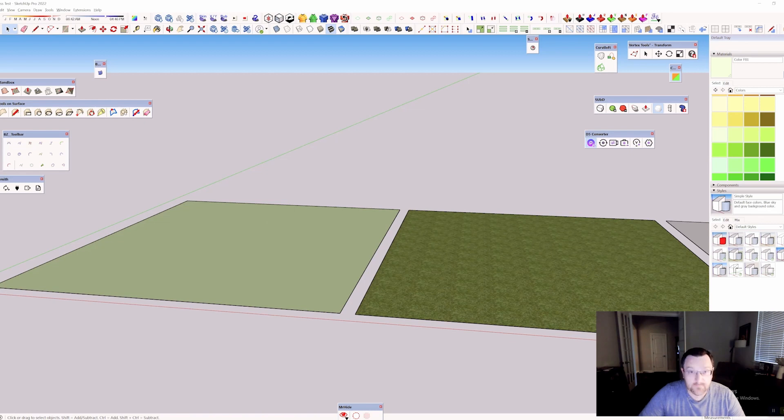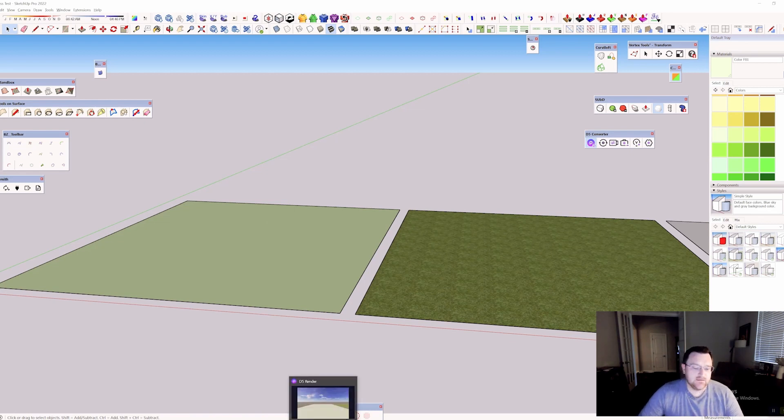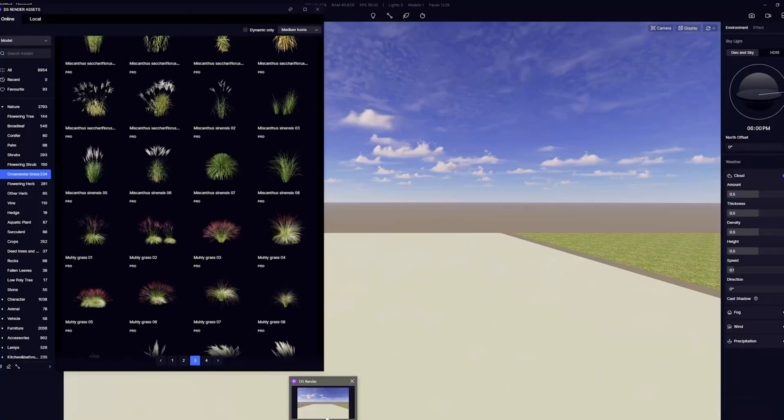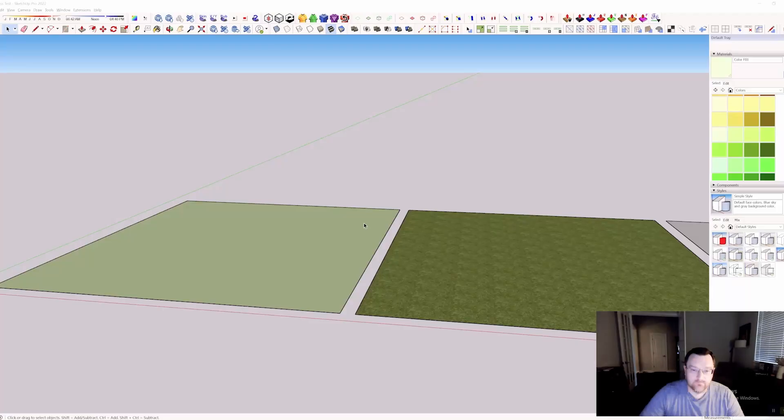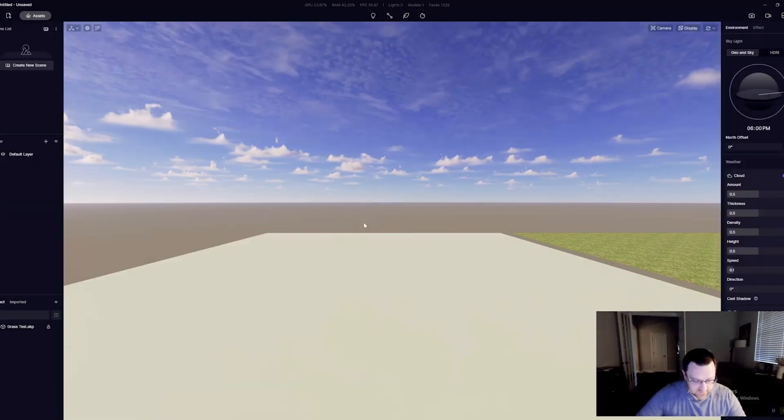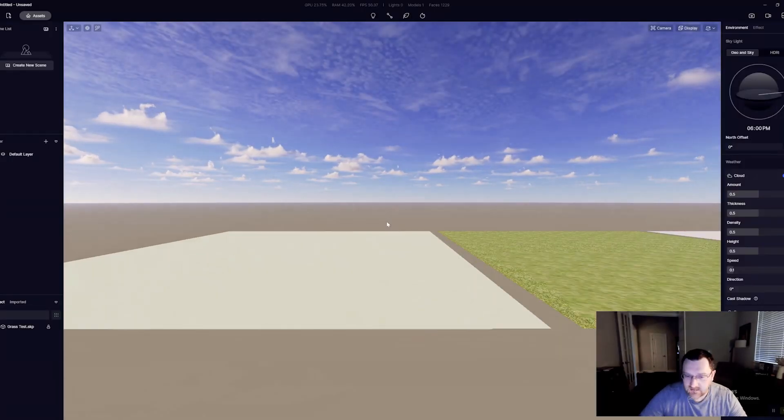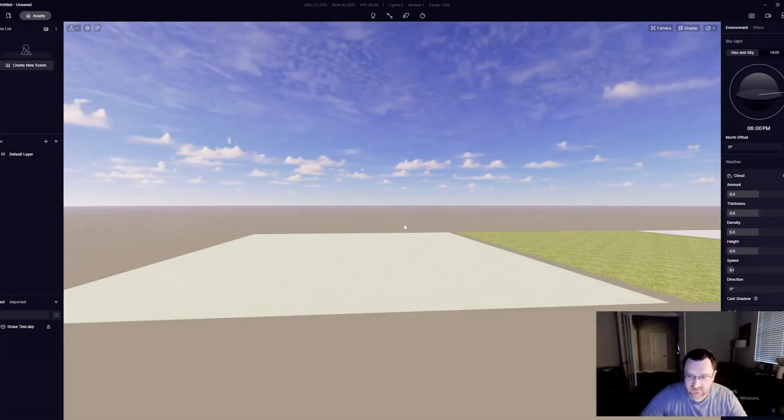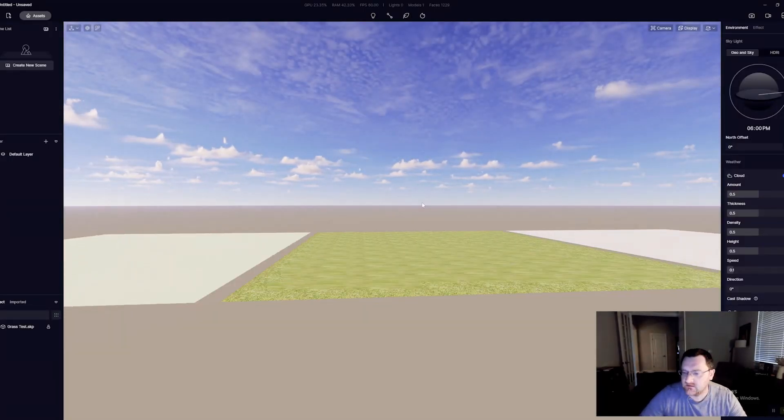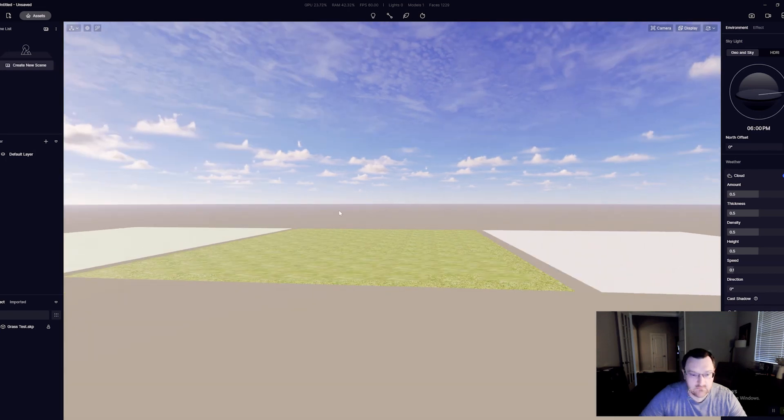So right now I'm using 2.3. So let's bounce over there really quickly and we'll see how we set up grass and how we can go about fixing the problems.